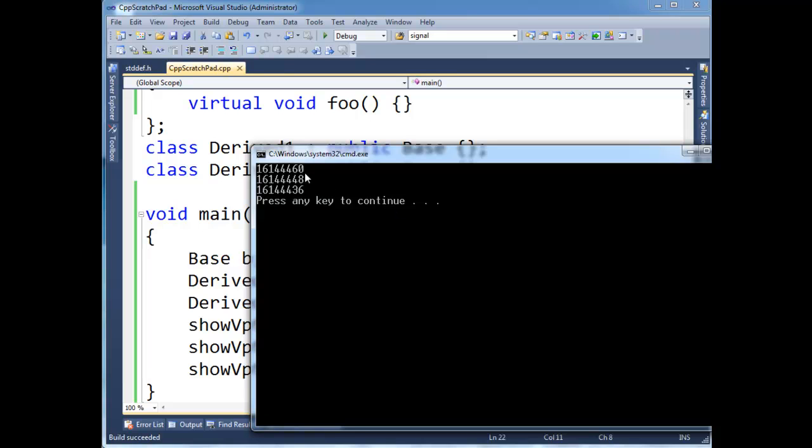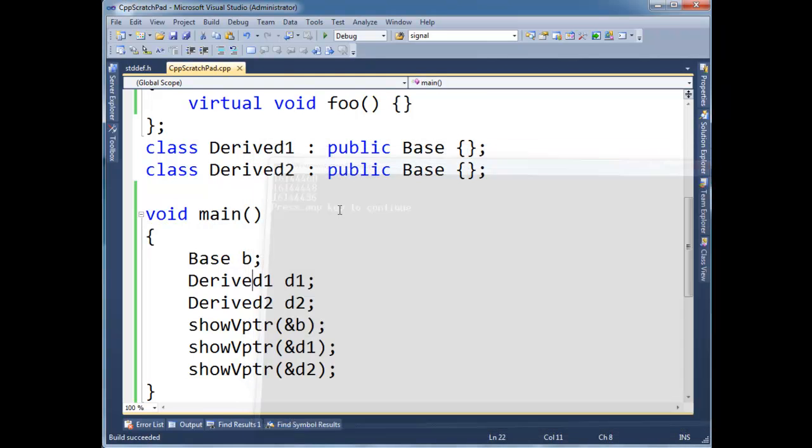Now, if Jamie claims that the V pointer is determined by the type of the instance, then all three of these values should be different. Let's build it and see. And sure enough, we have very close, the addresses are very close, but still, 604836.